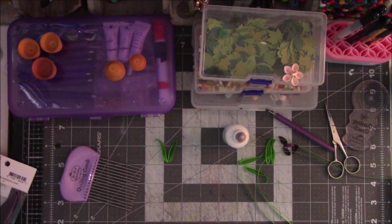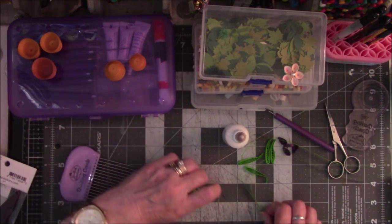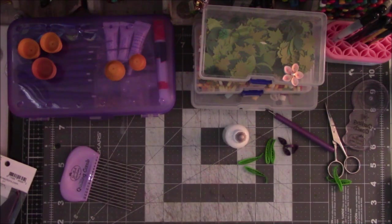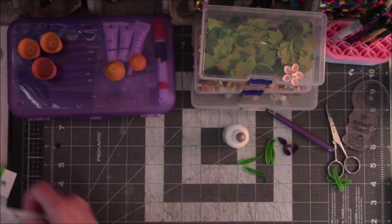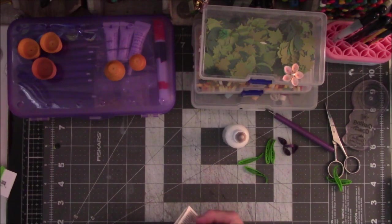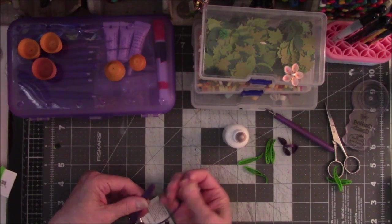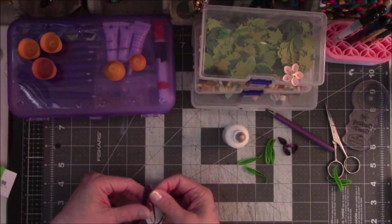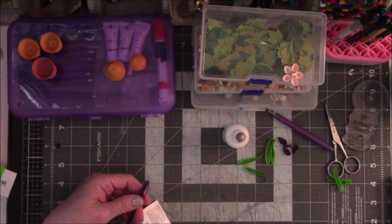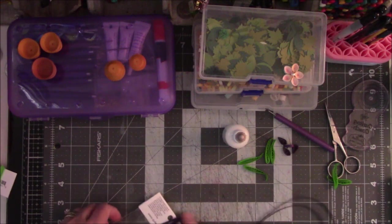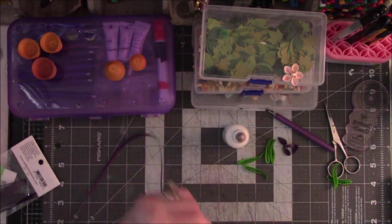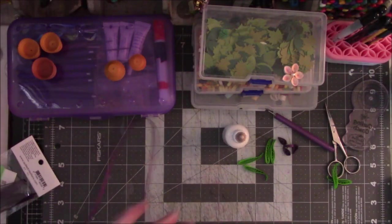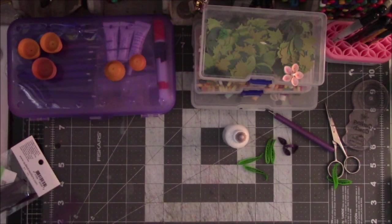So those are the leaves for the tulips. Now we're going to make the tulip flowers. So these are all the quarter-inch strips. I need one, two strips. Remember, I pull from the inside, so all I have to do is pull it out.